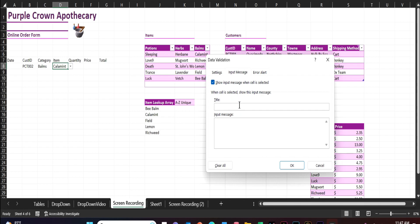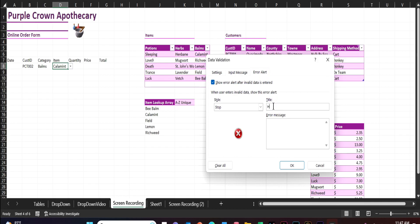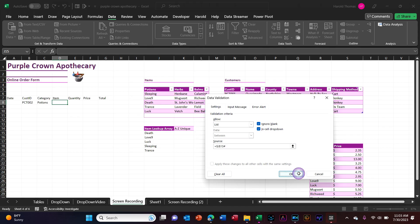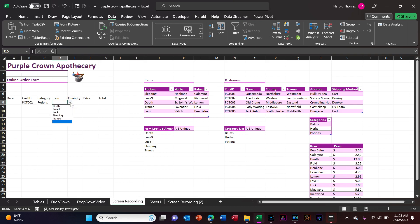Let me do an input and error message as well, then say okay. Potions: death, love nine, luck, sleeping trance — in alphabetical order.